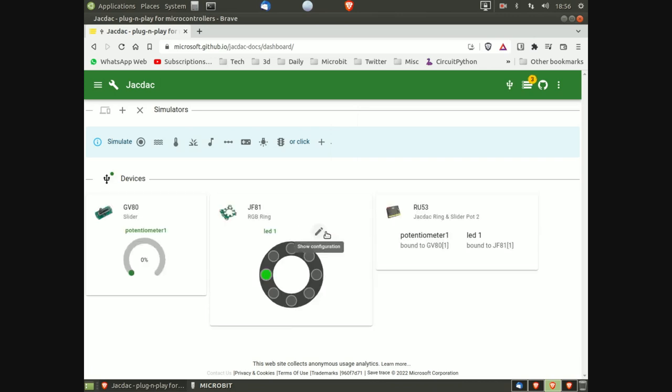The screen will show the physical devices that are connected. This includes the micro:bit, the LED ring, and the potentiometer slider.